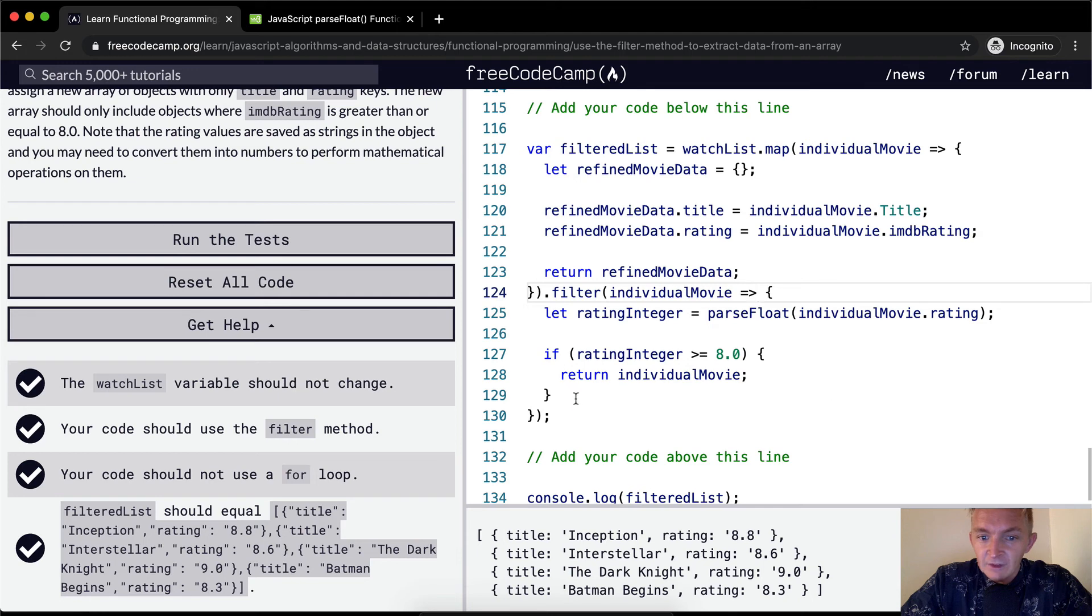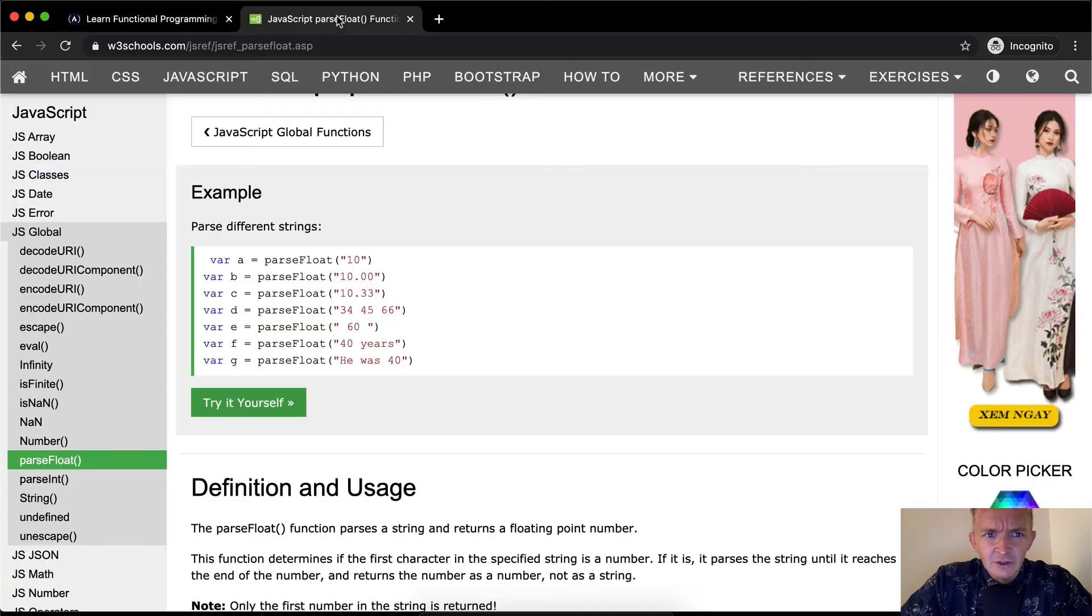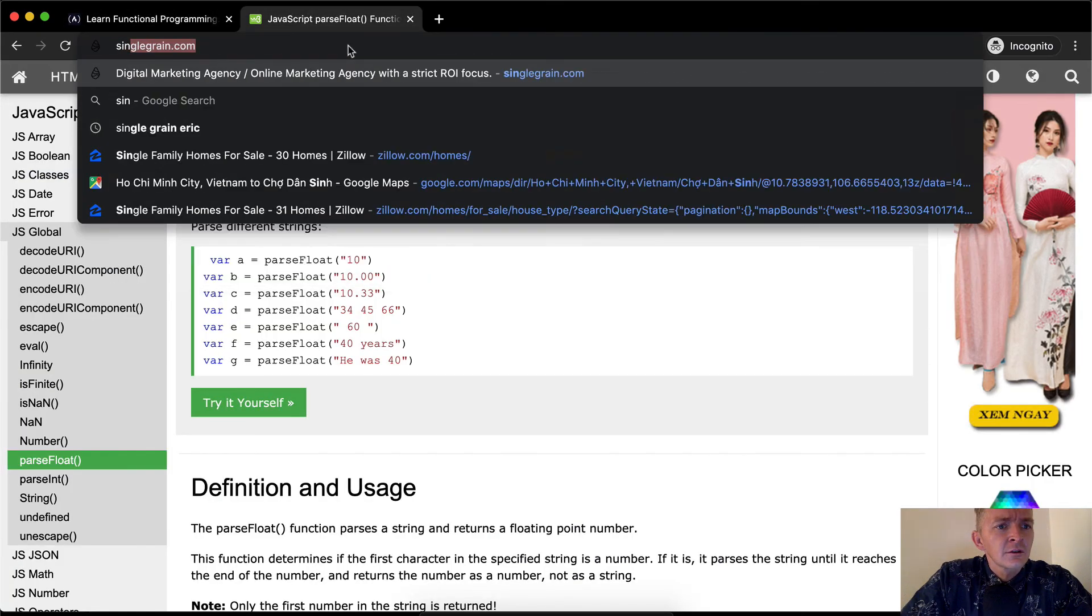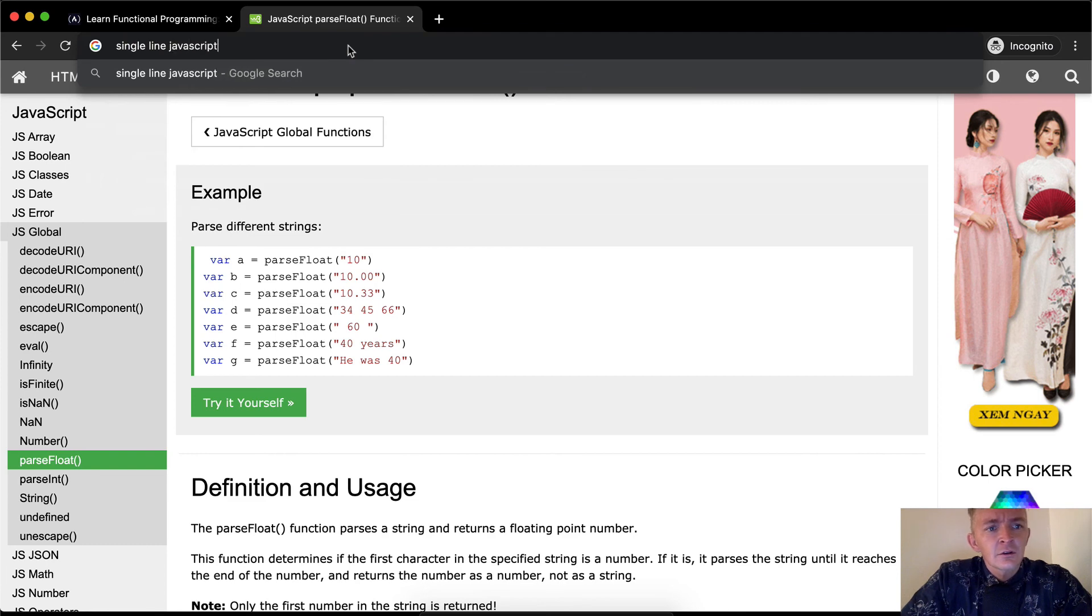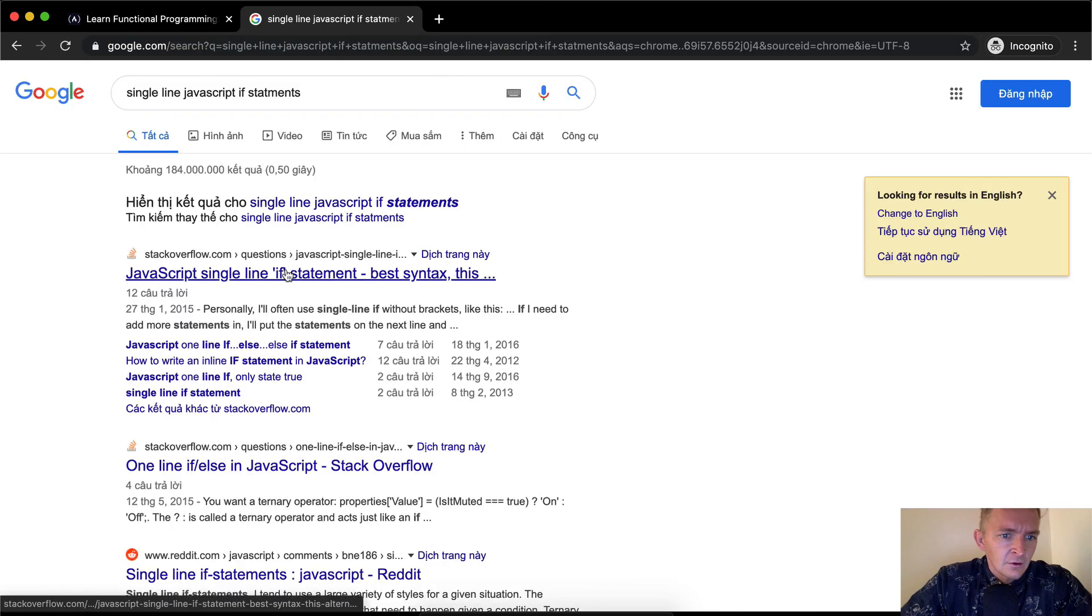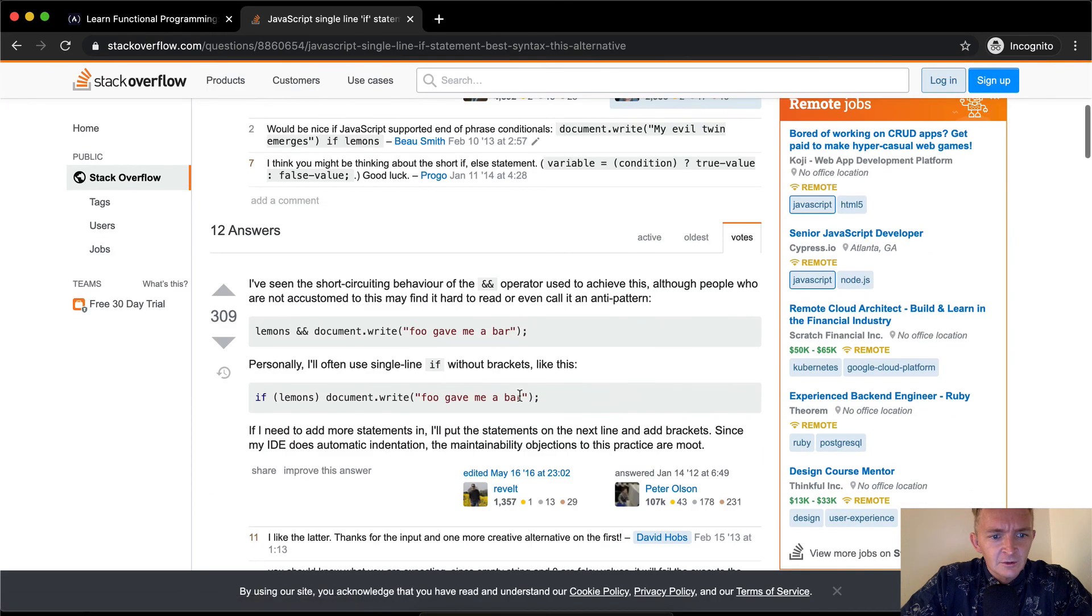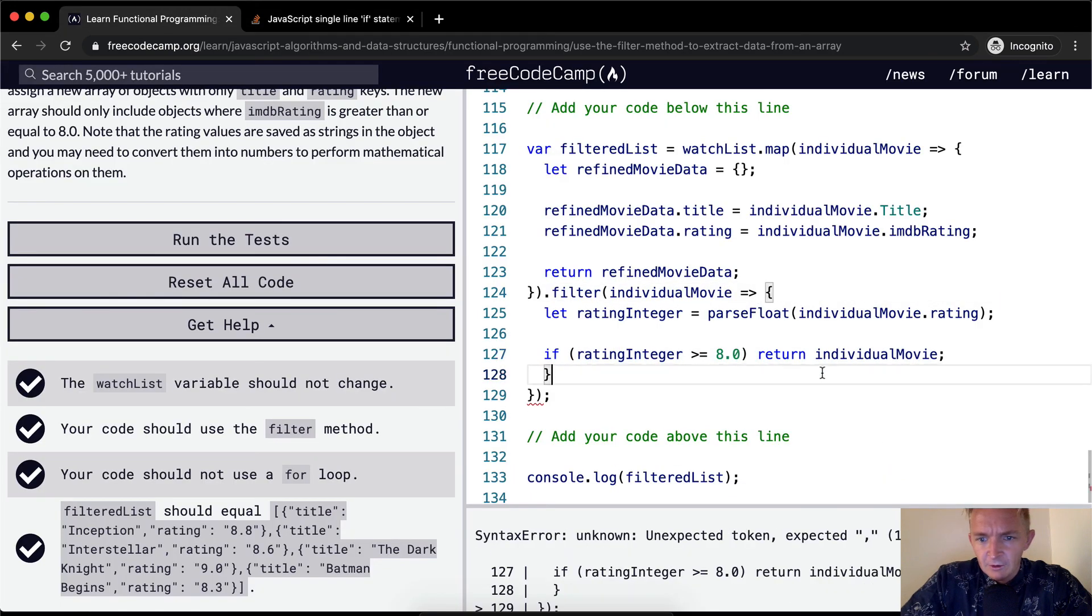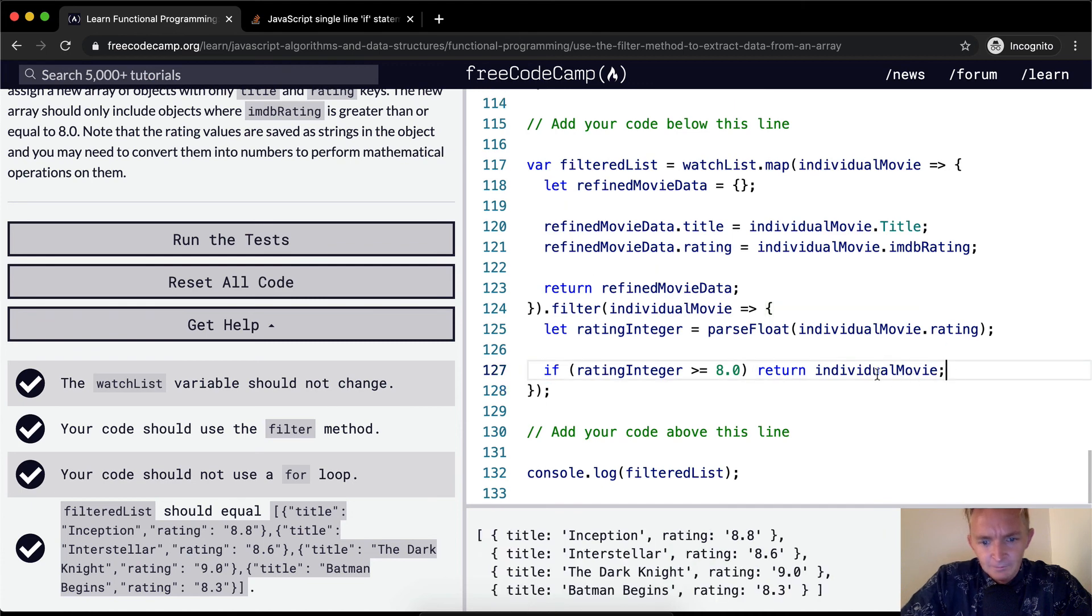So let's see, we could do a single line if statement here. How do you do that? Single line if statements. Okay, so I think we could go if ratingInteger return individualMovie. Cool, that would actually get us a little bit more succinct code.